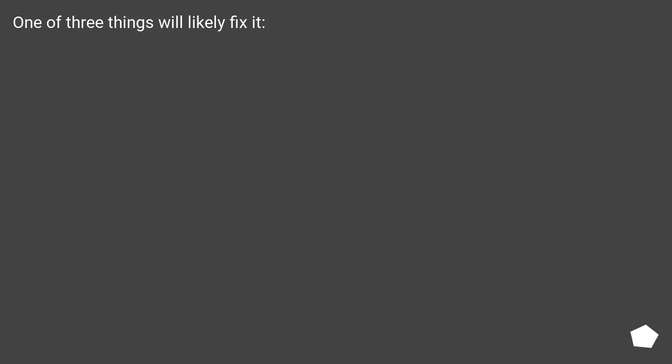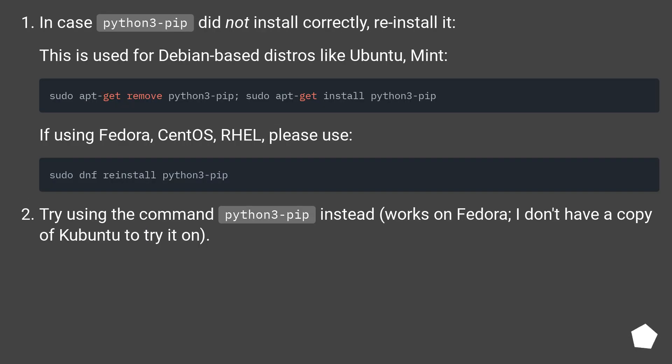One of three things will likely fix it. In case python3-pip did not install correctly, reinstall it. This is used for Debian-based distros like Ubuntu, Mint.